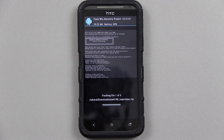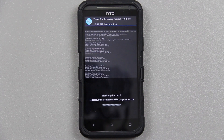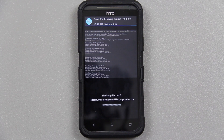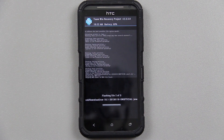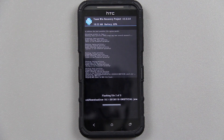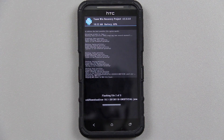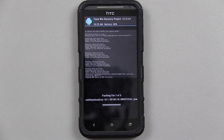Wow, I did not have to force it down and power it off — it eventually did it! Now it's flashing the actual ROM, which is CyanogenMod 10.1, Android 4.2.1.